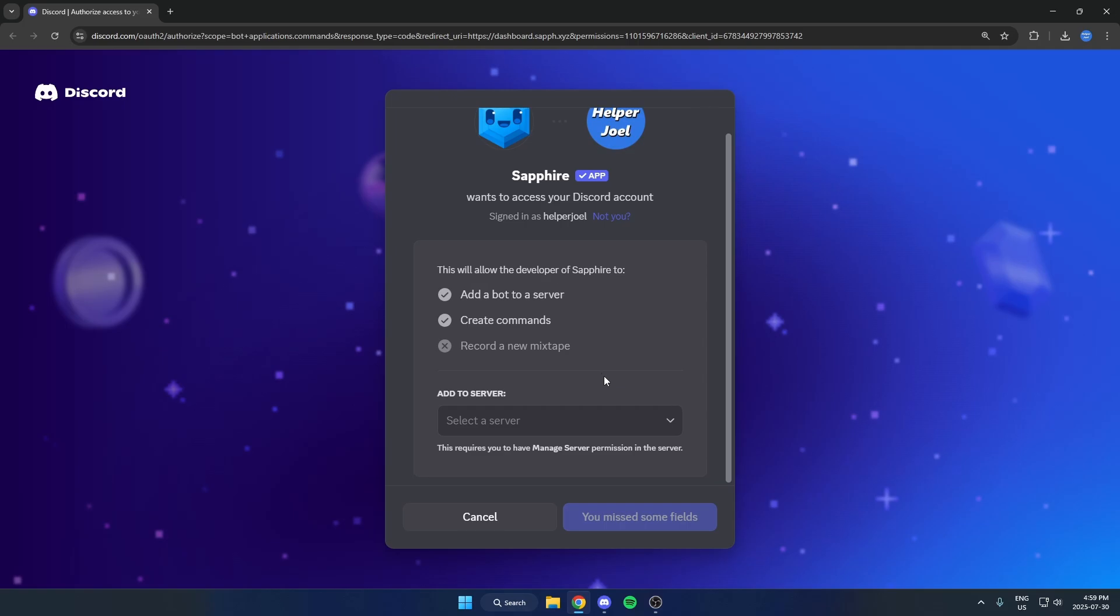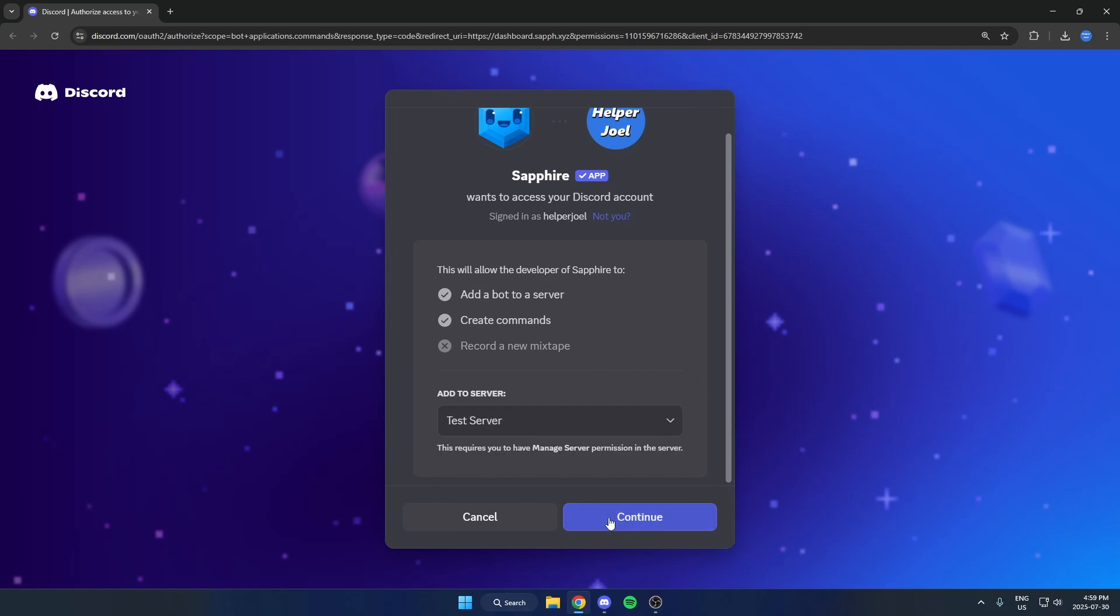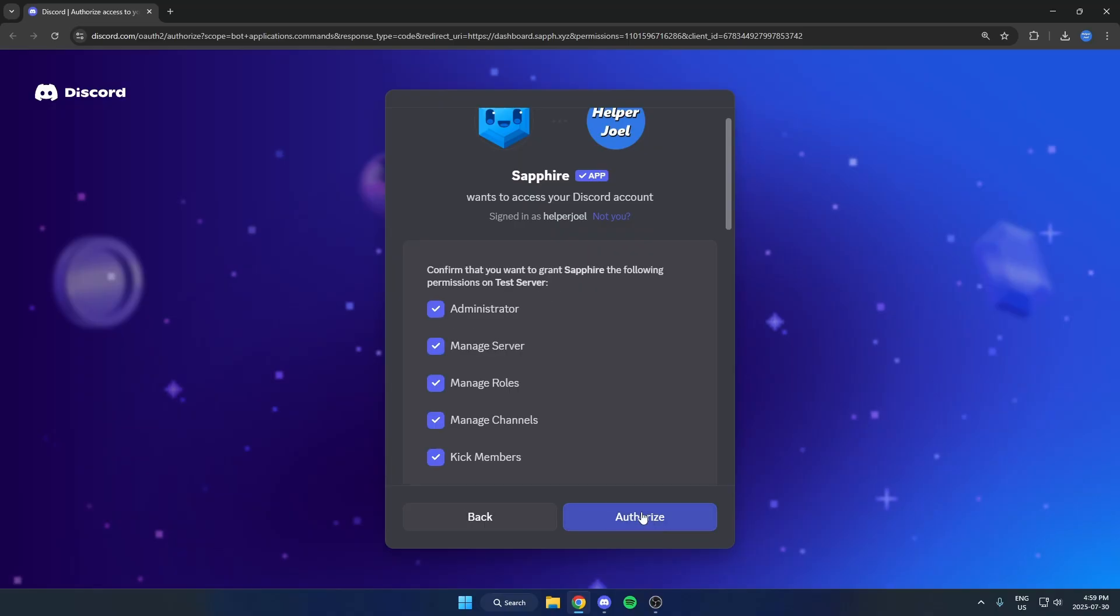From here you may need to sign in with your Discord, but once you've done that, you can select what server you want to add the bot to and then hit Continue, then authorize all those permissions.